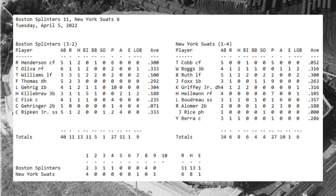Heading over to New York, Wade Boggs and Babe Ruth both had two hits. Ruth had that two-run shot in the first inning, going two for five with two RBI. Ken Griffey Jr. was also two for four with two RBI, thanks to his two-run shot in the first inning as well.